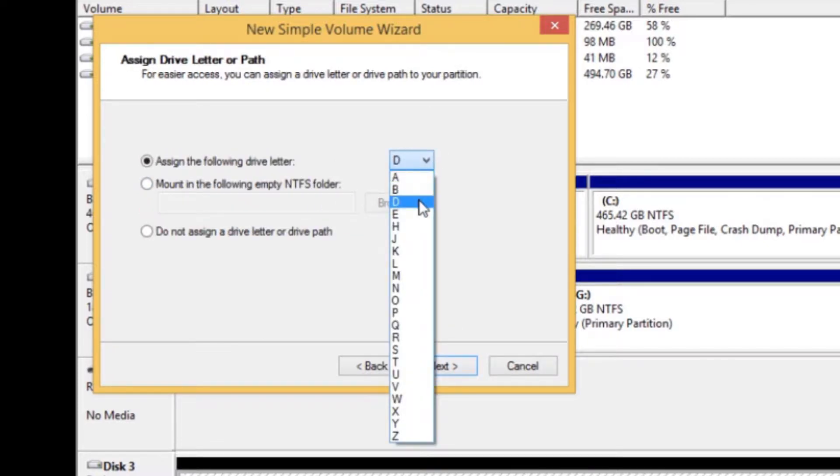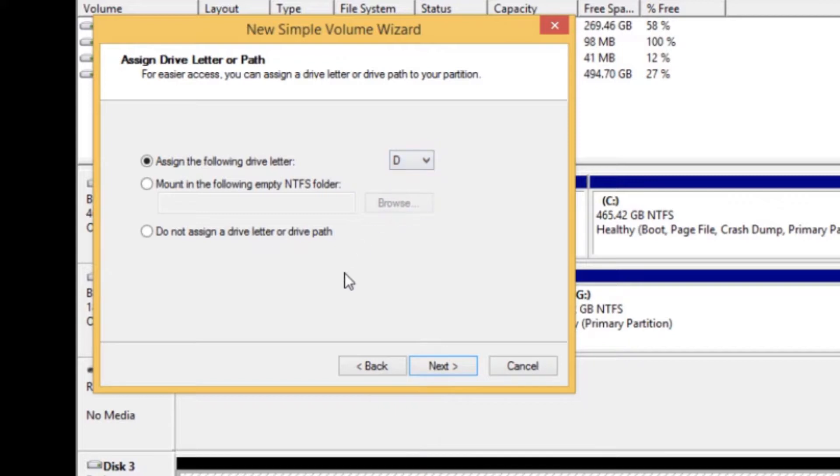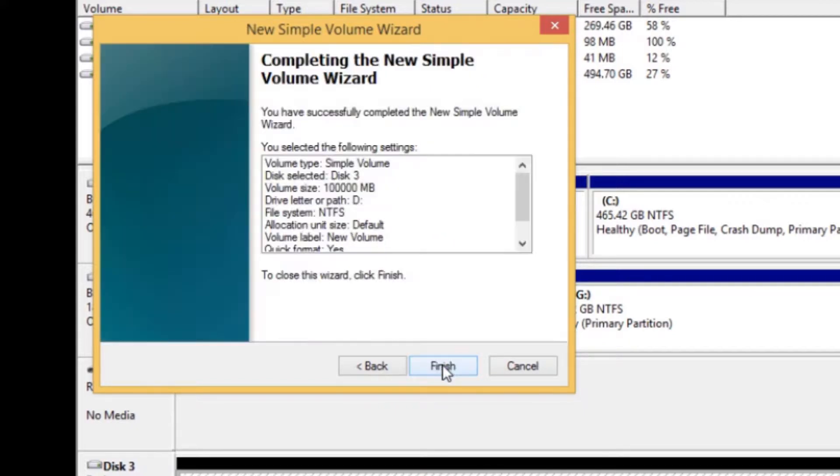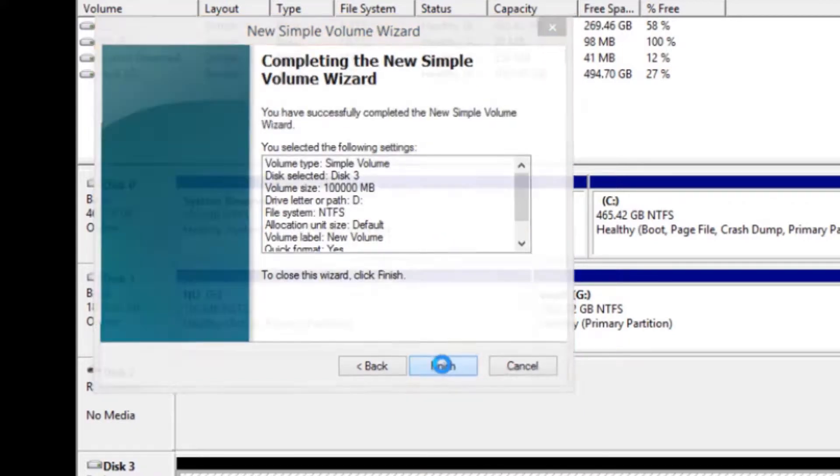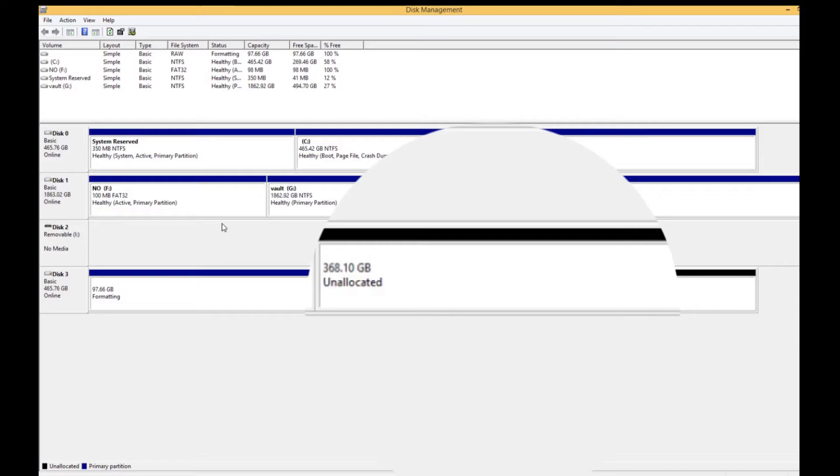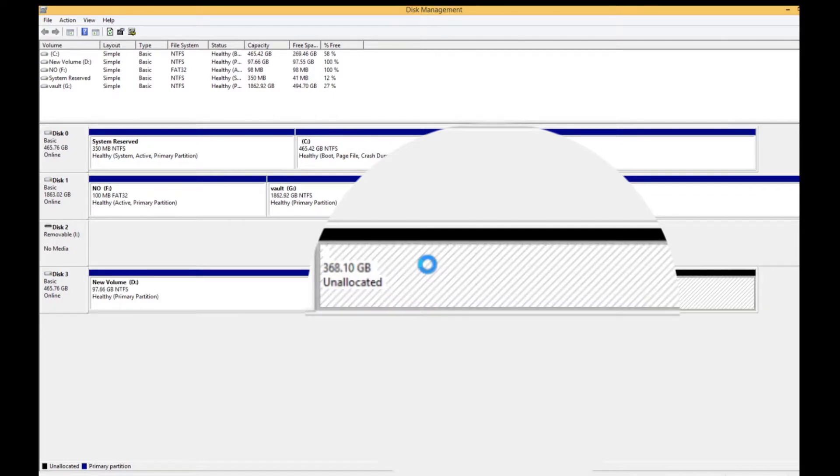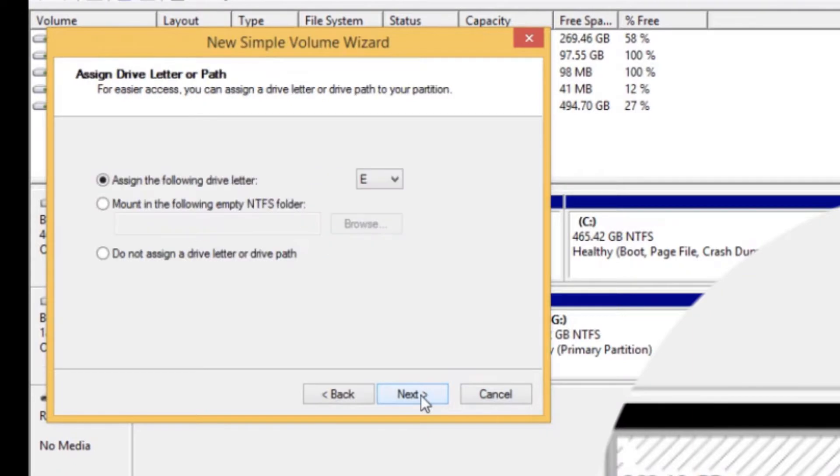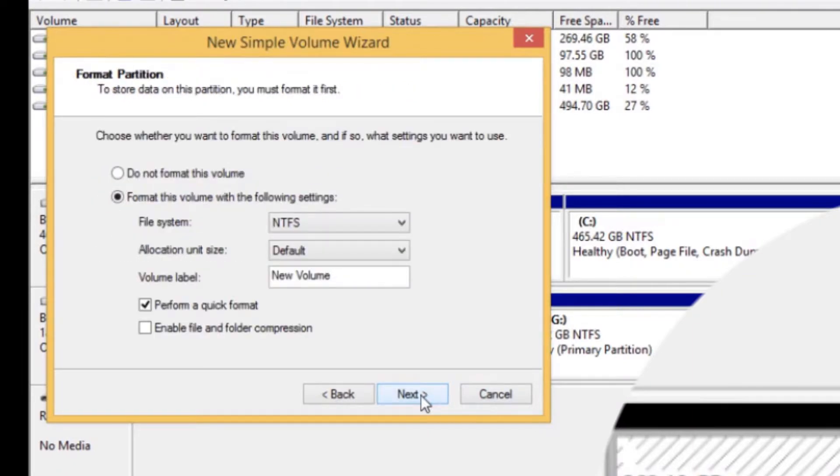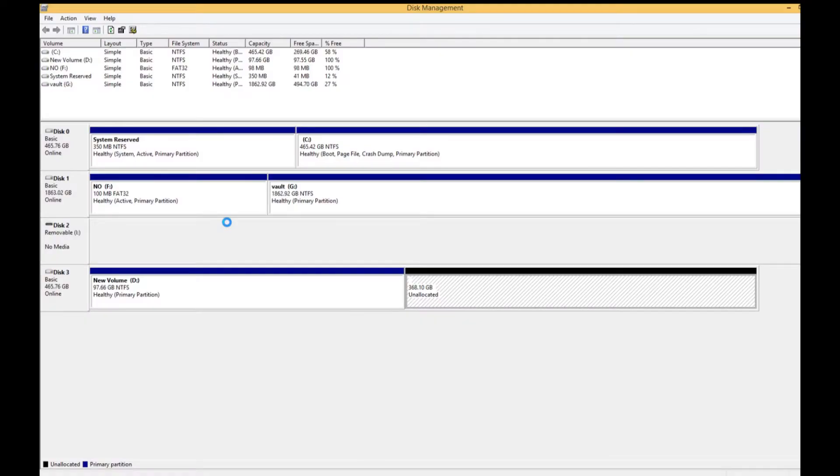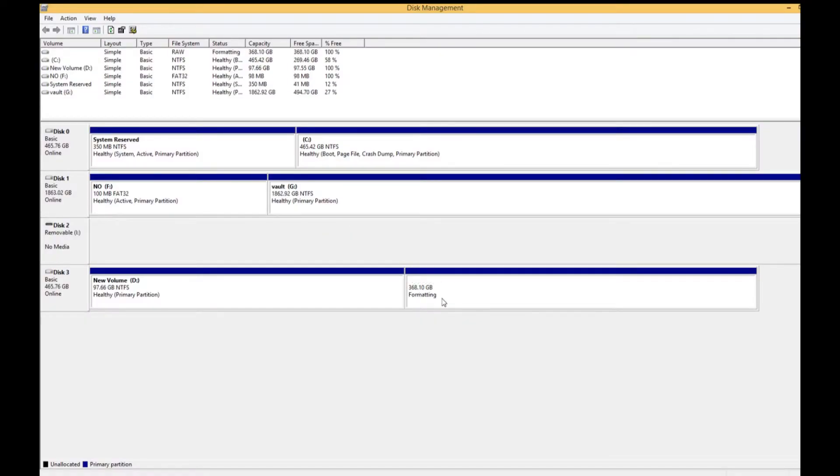Alright, so while that's formatting, we're gonna go ahead and start a new simple volume. Once that one finishes, it's done. New simple volume, and we're gonna hit next all the way through. There we go, we're gonna let it format.